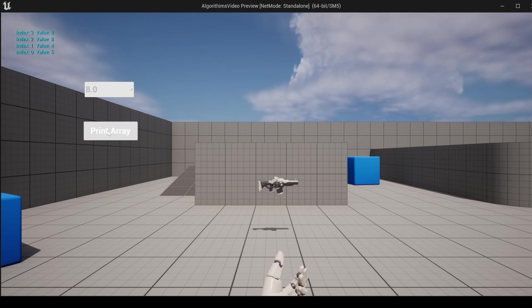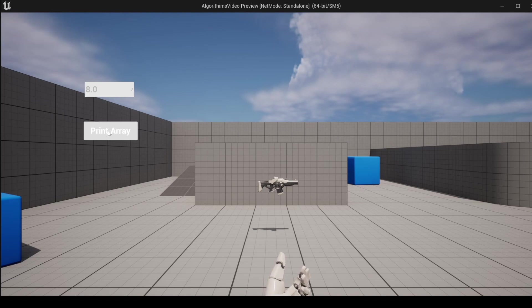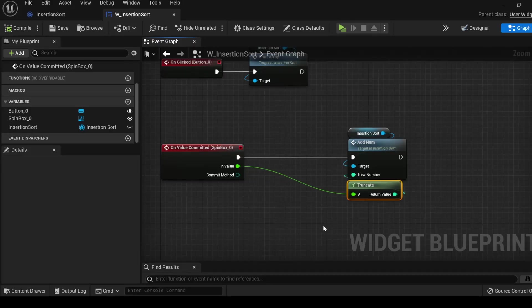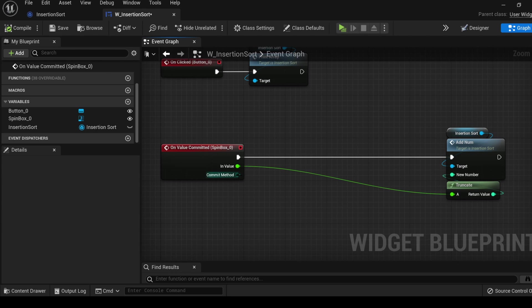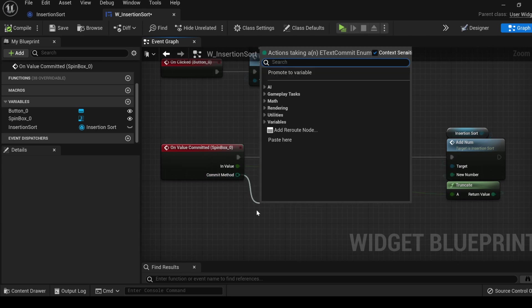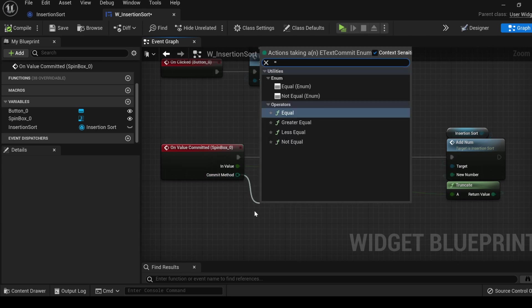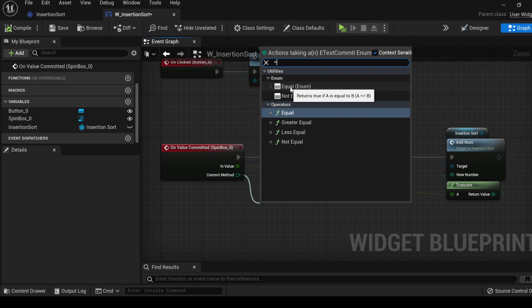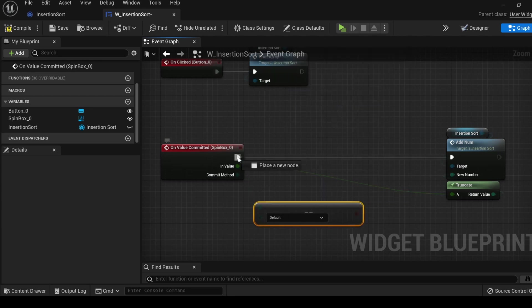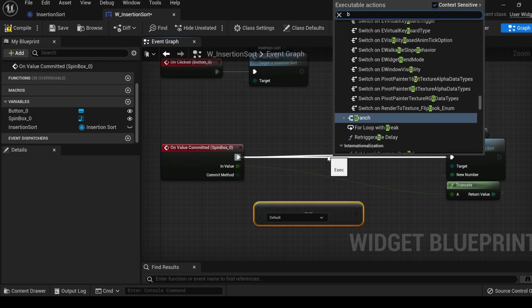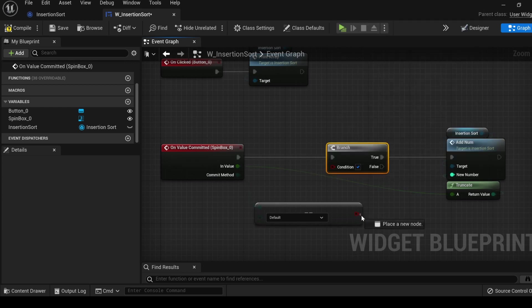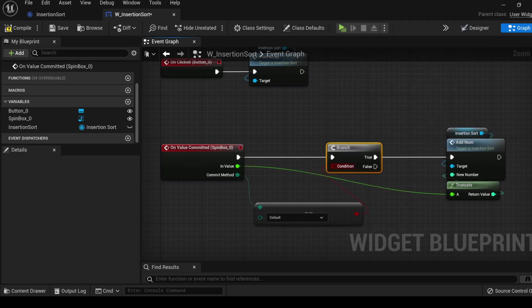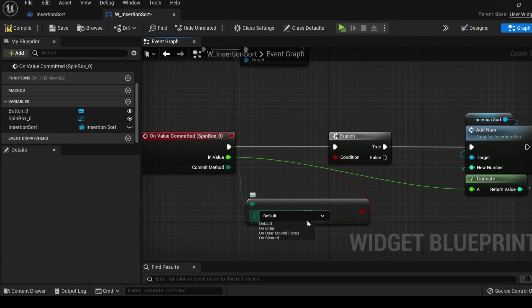You may see something weird happening. I had only entered in the value 8 once, but it created it twice. Back in the graph side, let's make a little space. Drag off of the commit method, search equals, and we're going to select the equals enum. Drag off of the execute, type B to add a branch node. Plug the enums equal into the condition.